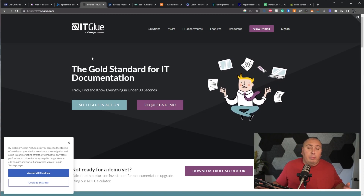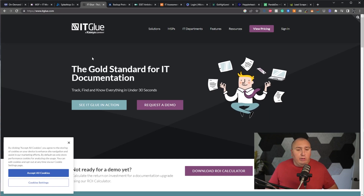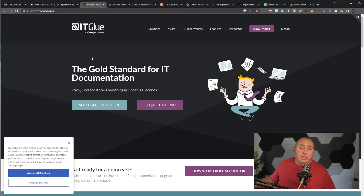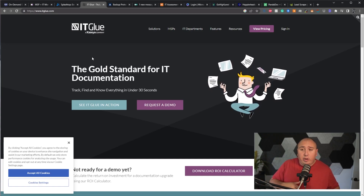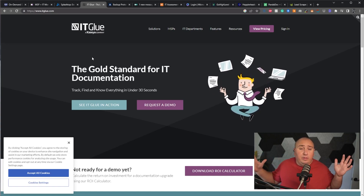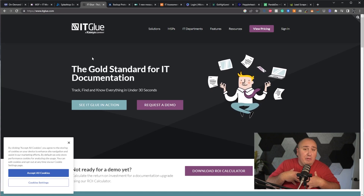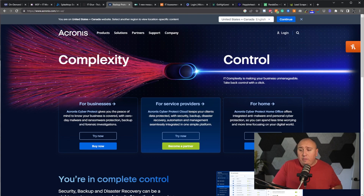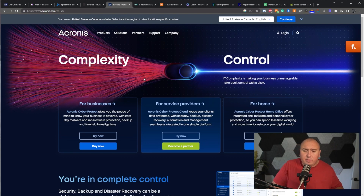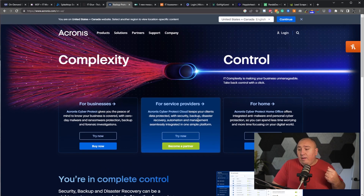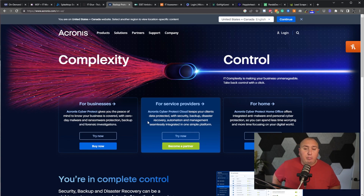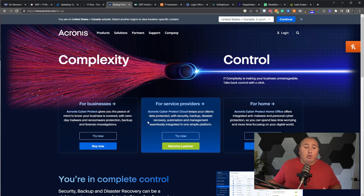Now we're getting into the nitty-gritty: backup and disaster recovery. If you've made it this far and you use something different, leave a comment below — I'd be curious to see what everybody else is using. You have to have some kind of BDR. I like Acronis — I've used it before, it's a great company. They offer home and business plans; obviously you want the business version. It gives you reports on how much has been backed up and when, and it's a very thorough product. I consistently see great work out of their company.